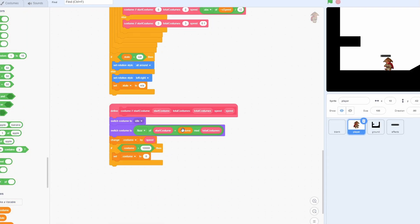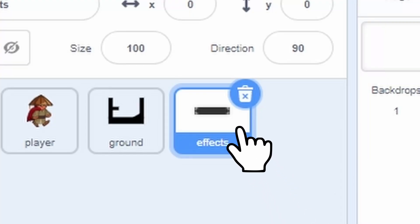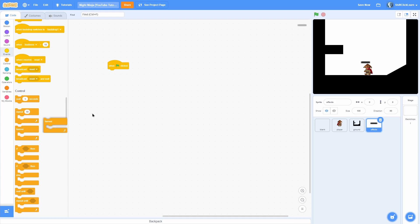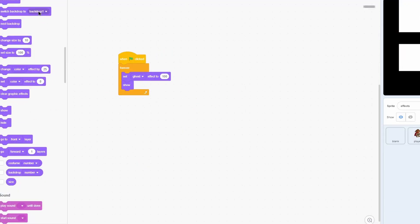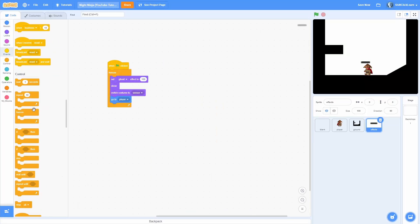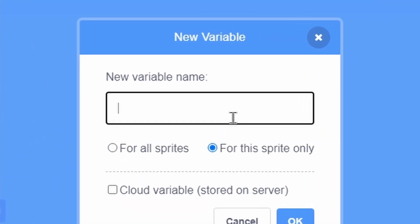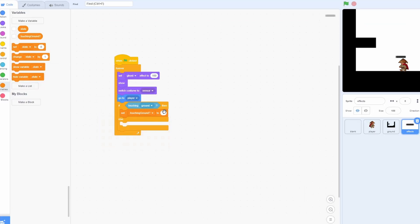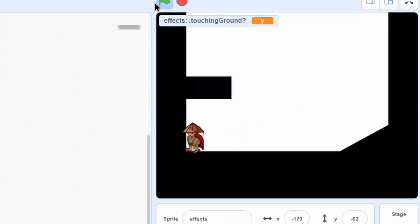Now that we have the animation sorted out, we need to add some particles because particles are awesome and look good. Click onto the effects sprite and add a when-green-flag-clicked, a forever loop, and a set ghost effect to 100% so it is completely invisible. Then do a show, switch costume to sensor, and go to player so it follows the player around perfectly. Add an if-else touching the ground, then make a new variable for all sprites called touching ground with a question mark. If touching the ground, set it to Y for yes; otherwise N for no.